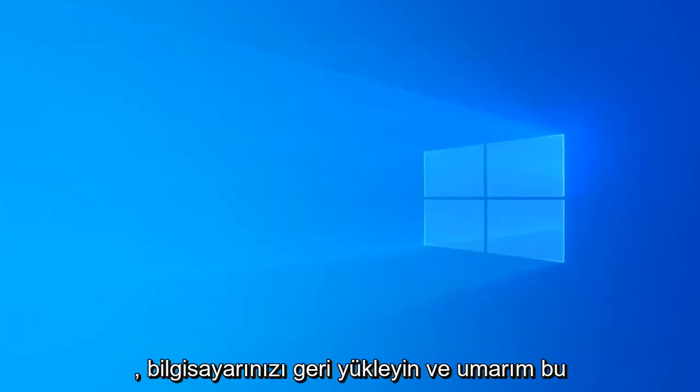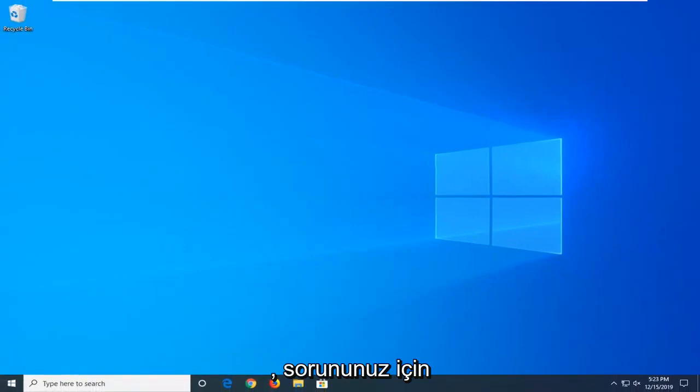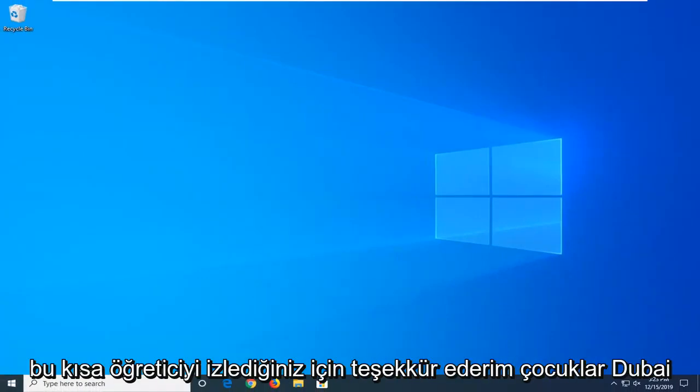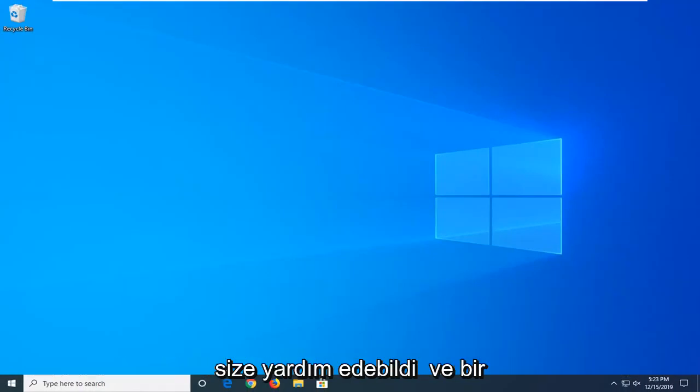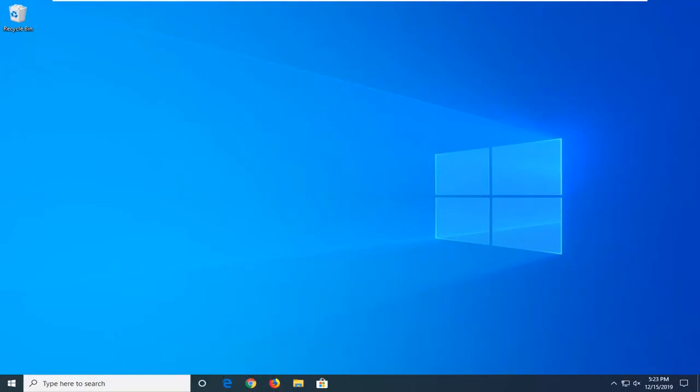Restart your computer and hopefully that has been able to resolve your problem. So as always, thank you guys for watching this brief tutorial. I hope I was able to help you out and I do look forward to catching you all in the next tutorial. Goodbye.